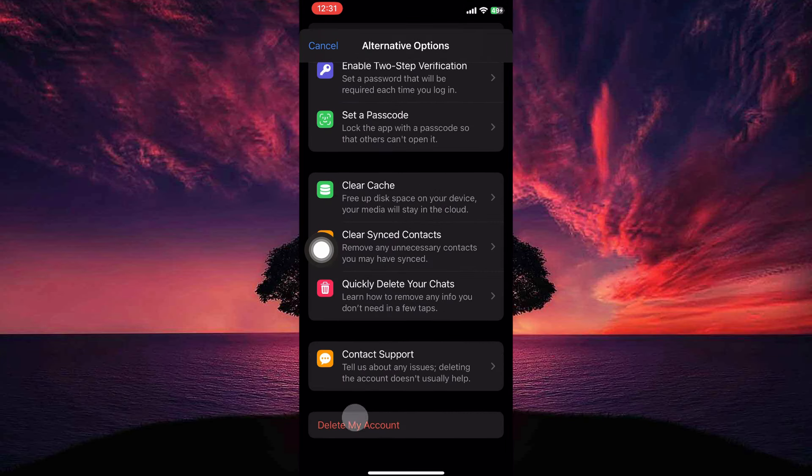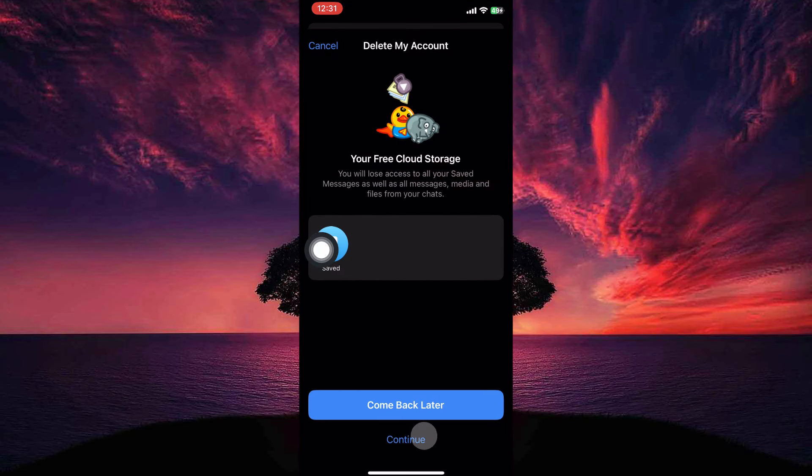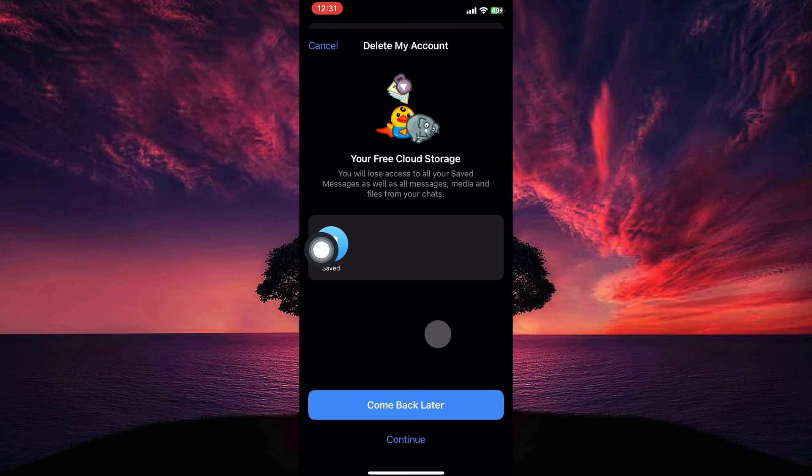Here, scroll all the way down and tap delete my account. Now tap continue and follow the on-screen instructions and your Telegram account will be deleted.